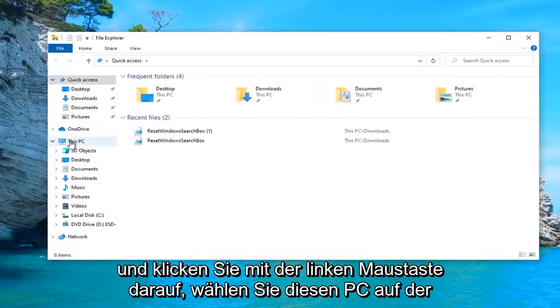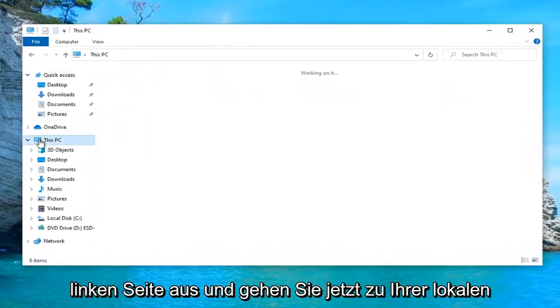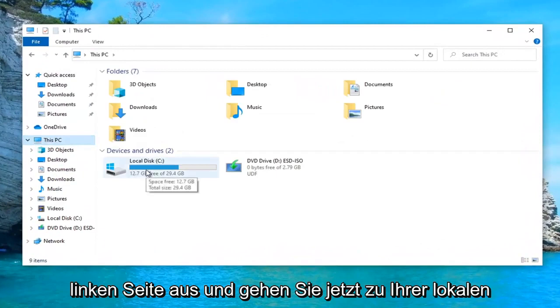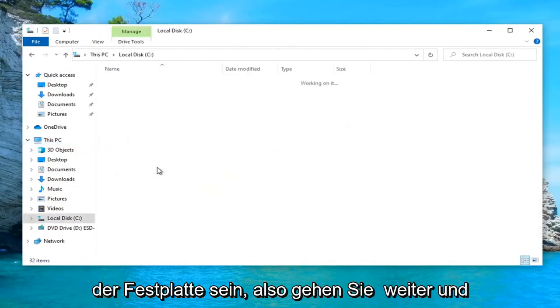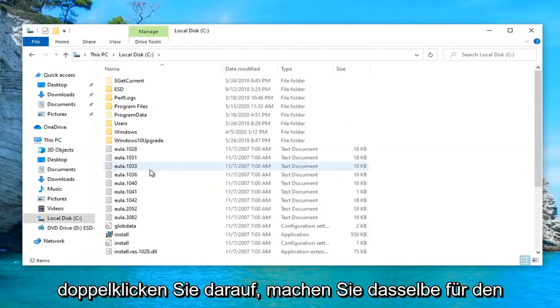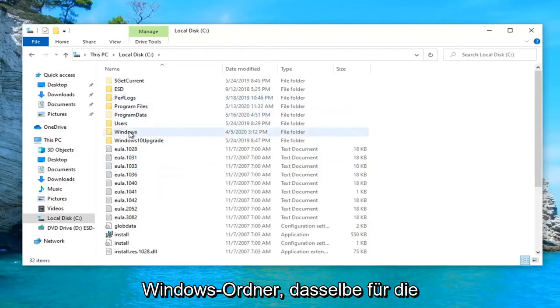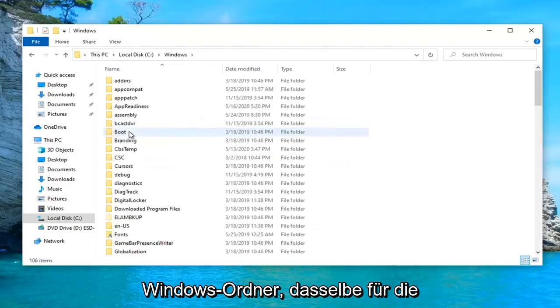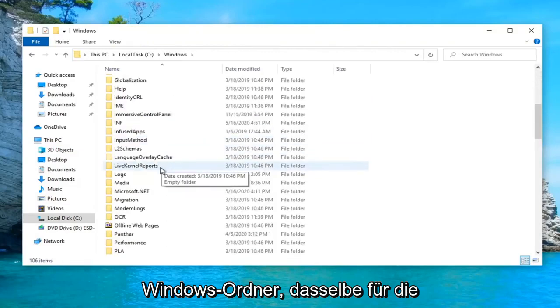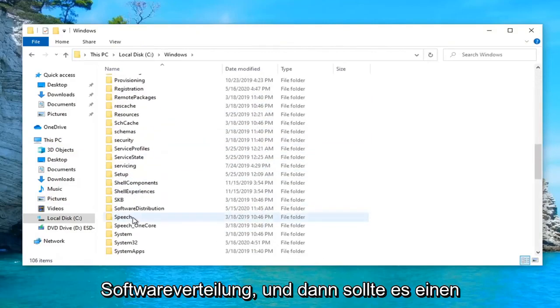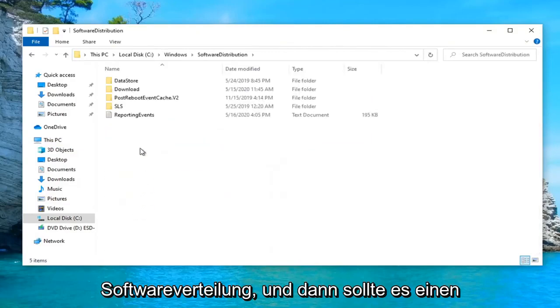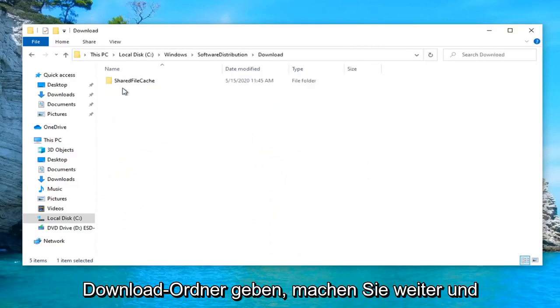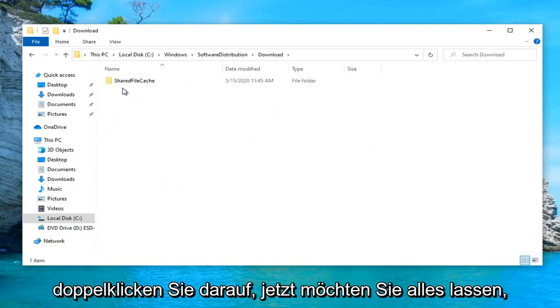Select This PC on the left side, and now go under your local disk where Windows is installed on. It should have a little Windows icon above the hard drive. Go ahead and double click on that. Do the same thing for the Windows folder, same thing for Software Distribution, and then there should be a Download folder. Go ahead and double click on that.